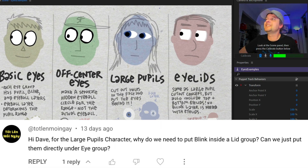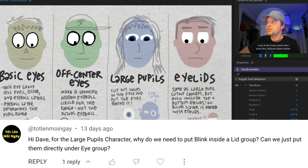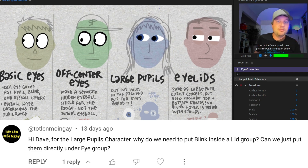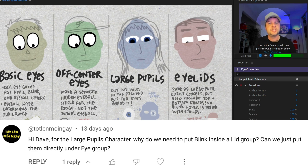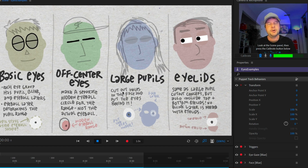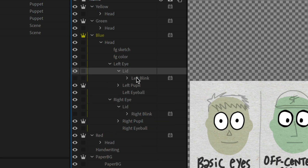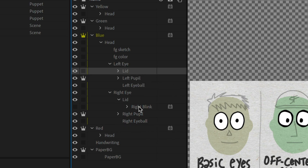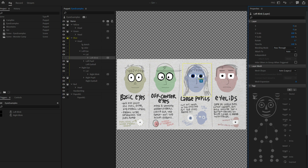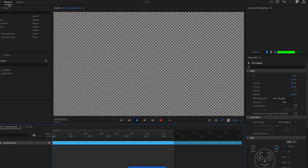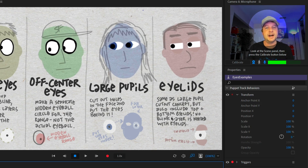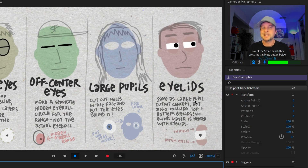Next question from Totlin Moengez: for the large pupils character, why do we need to put blink inside a lid group? Can't we just put it directly under the eye group? He's referring to the intro-to-eye-rigging tutorial. The blue large-pupils character has a multi-frame blink animation. In the examples, the left eye and right eye groups both have lid groups inside them with the blinks placed there. To show what happens without that structure, I'll remove the blink tag from the left and right blink layers and instead apply it to the lid group itself.